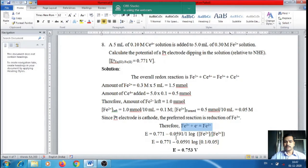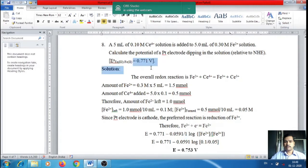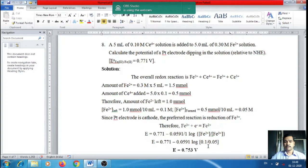Substituting the values: E = 0.771 − (0.0591/1) × log(0.1/0.05) = 0.771 − 0.0591 × log(2). Simplifying gives E = 0.753 V.